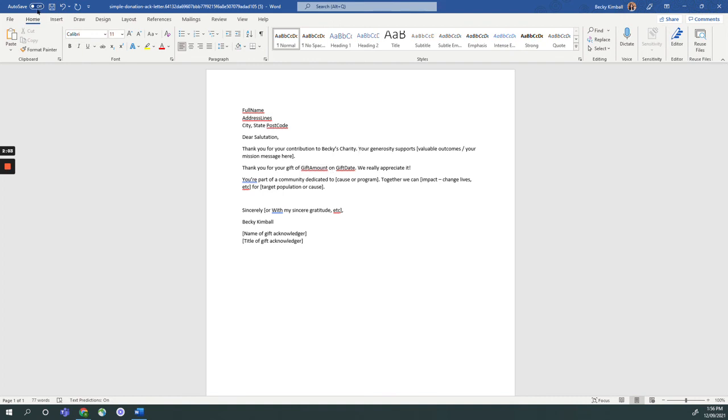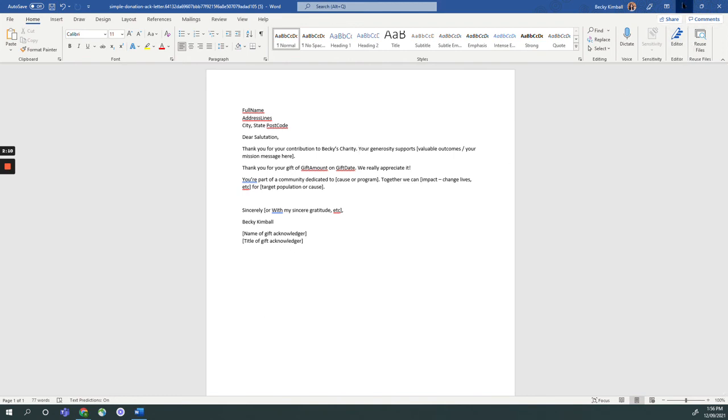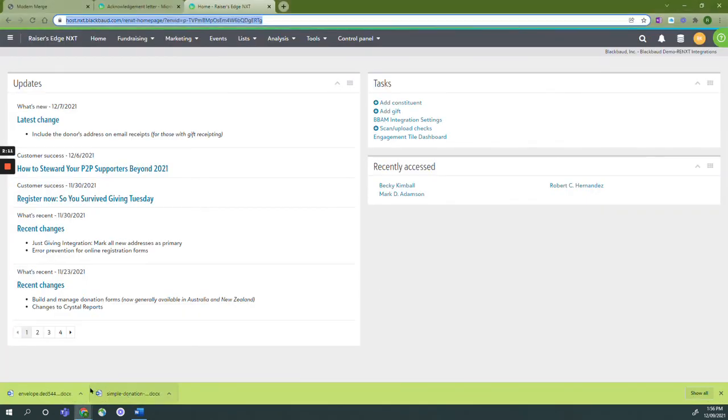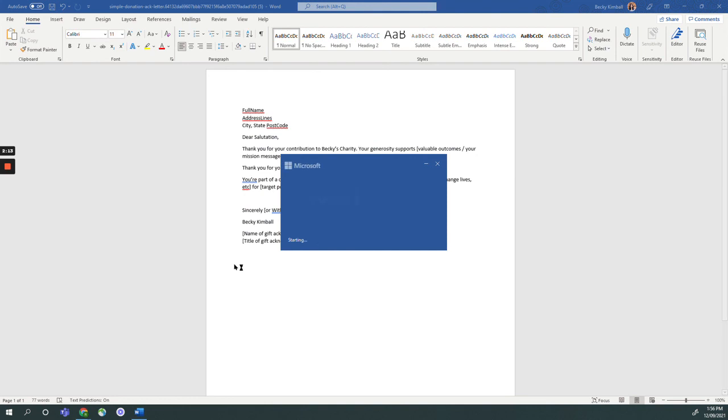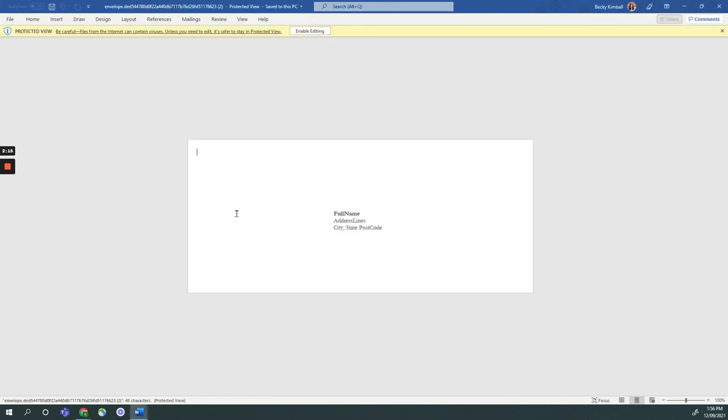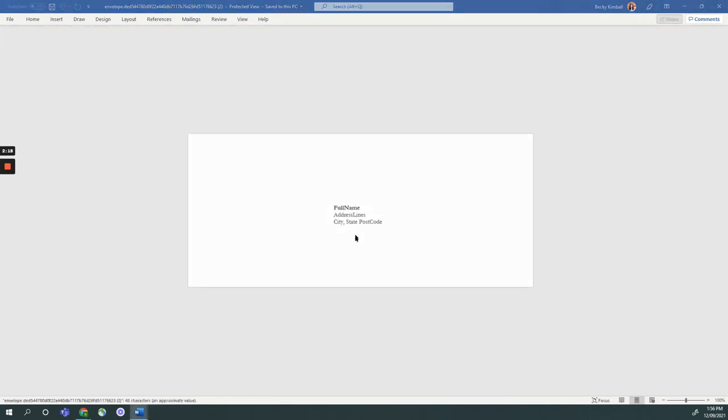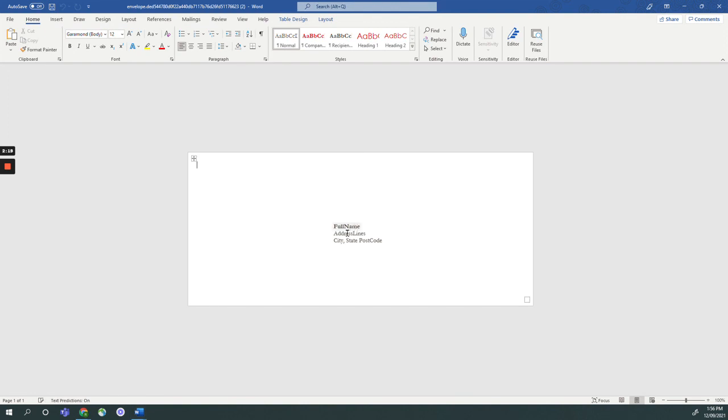I'm going to save this with my changes. Then I'm going to open my envelope. In this case, there's no additional changes that I need to make. Each of the fields is a merge field. I'm going to save and that completes step two.